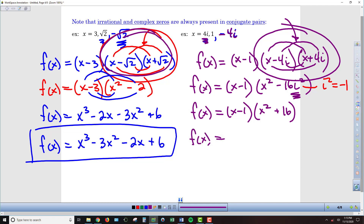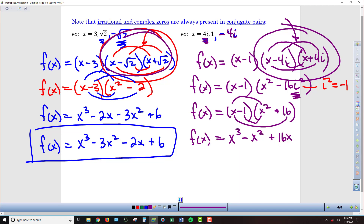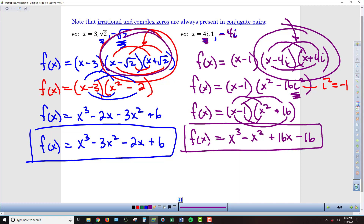FOILing x squared plus 16 times x minus 1: x times x squared gives x cubed. The inner terms: negative 1 times x squared is negative x squared. The outer term: 16 times x is 16x. And finally, negative 1 times 16 is negative 16. So f of x equals x cubed minus x squared plus 16x minus 16. This polynomial function has 4i, 1, and negative 4i as zeros.